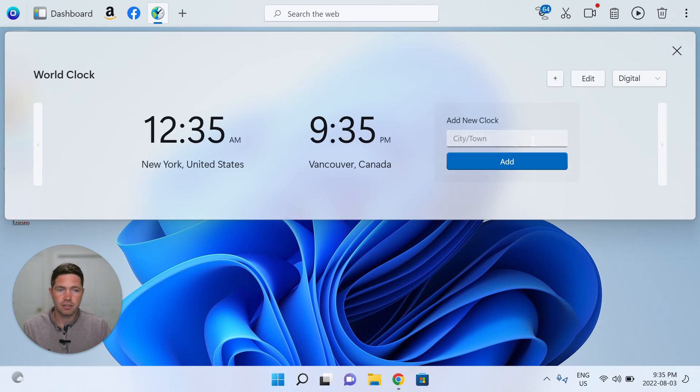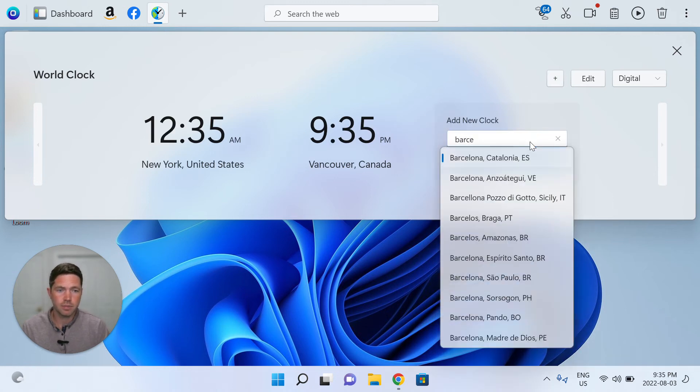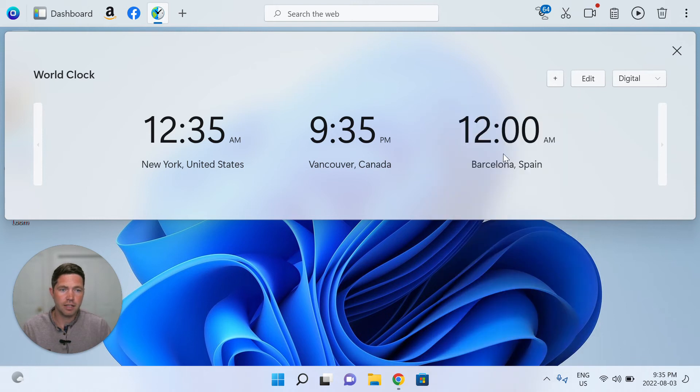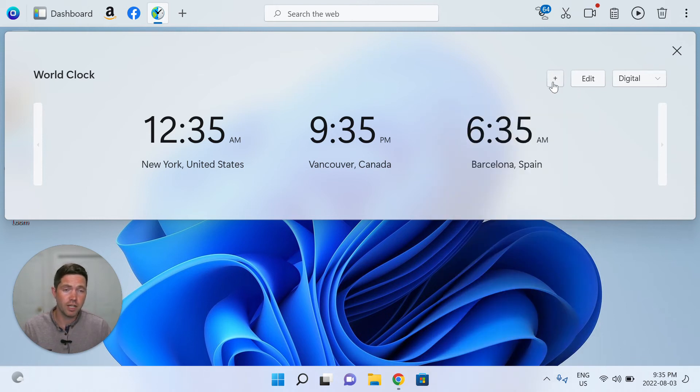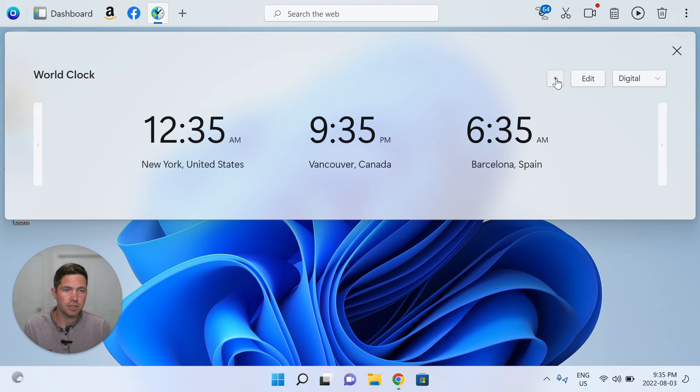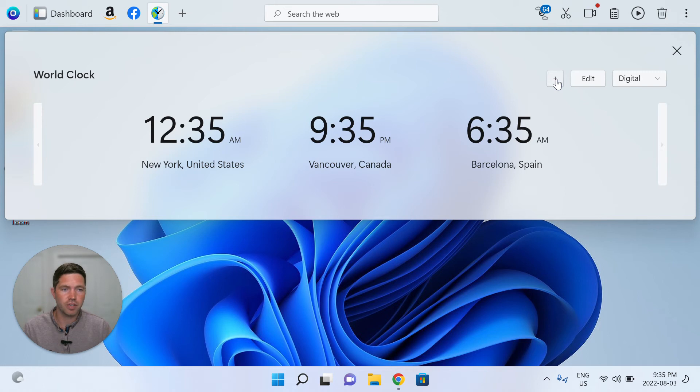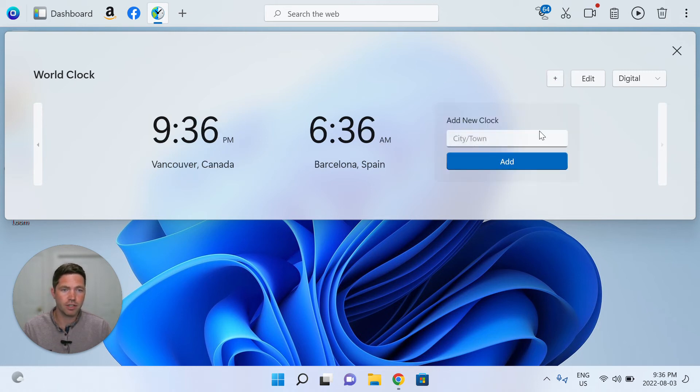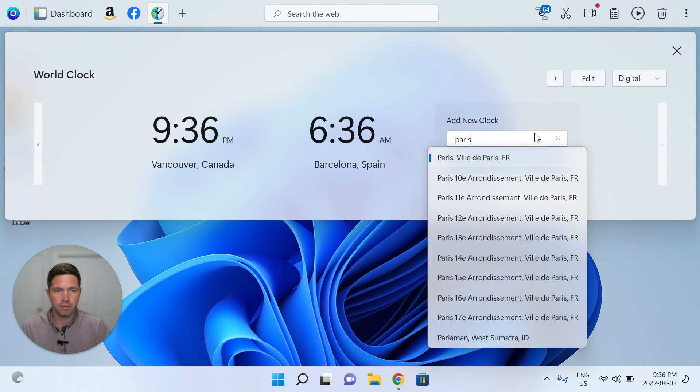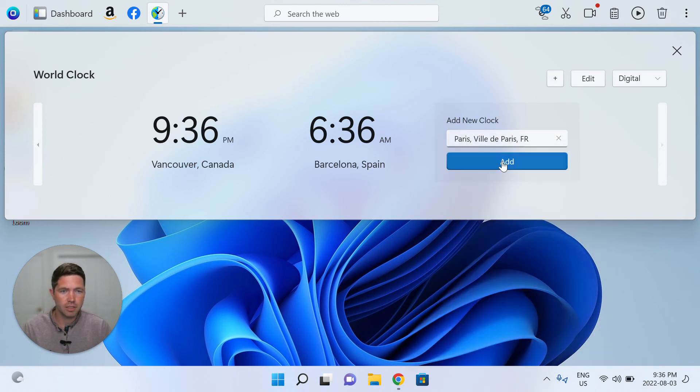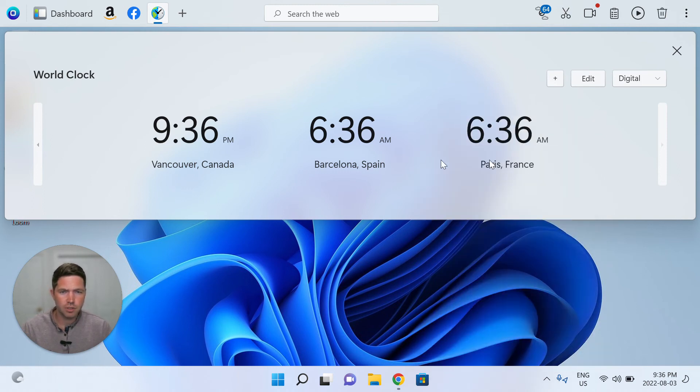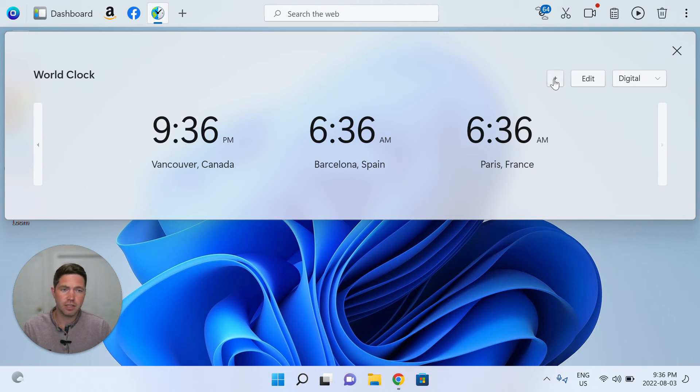Let's add Barcelona, Spain. Okay, add. It's 6:35 in the morning. So they're already on the 4th of August. As I take this video in my time zone, it's still the 3rd of August. Let's see if Paris, I think Paris will be similar to Spain. Yeah, it's the exact same.